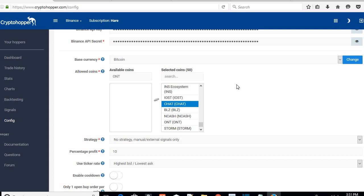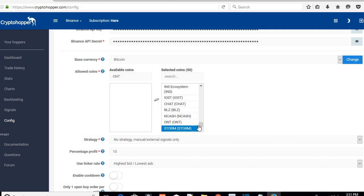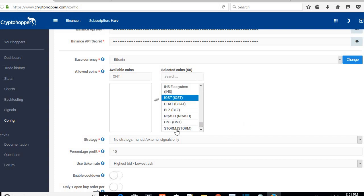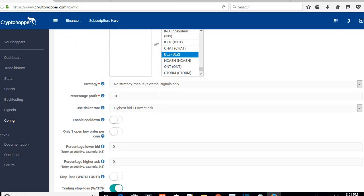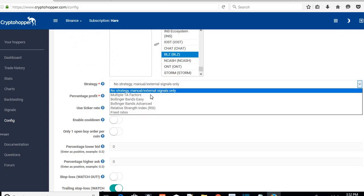If you're on the free package you can only add five coins, so that won't work with this strategy. With the Bunny you can only add 15 coins. If the coin is not in your list, Crypto Hopper will ignore the signal and not buy — that's why you need at least 30 to 50 coins to make the signals work properly. I've picked the coins that work best with my strategy and put them in a spreadsheet available at the link below.